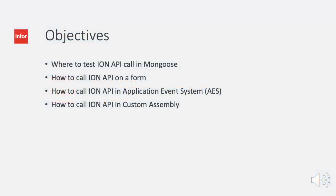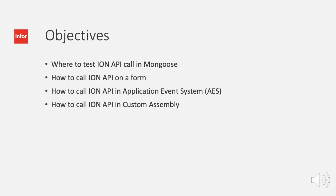The objective of this video is to show you how you can use Mongoose as a client to call ION API. This in turn allows any app developed in Mongoose to be an InfoOS connected app. What this means is your app can integrate with other InfoOS products like Data Lake, Coleman AI, IDM, Chat and Mingo. I will show you where you can test your ION API calls and the various methods to call them.